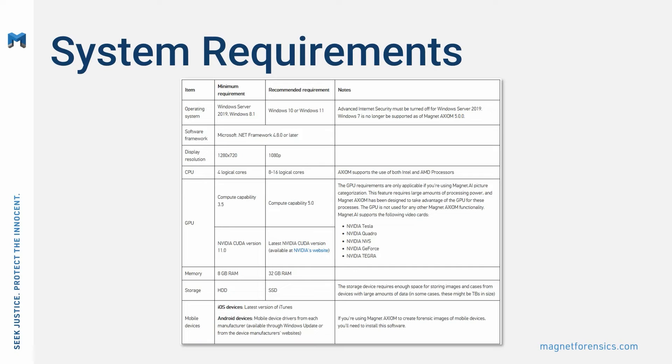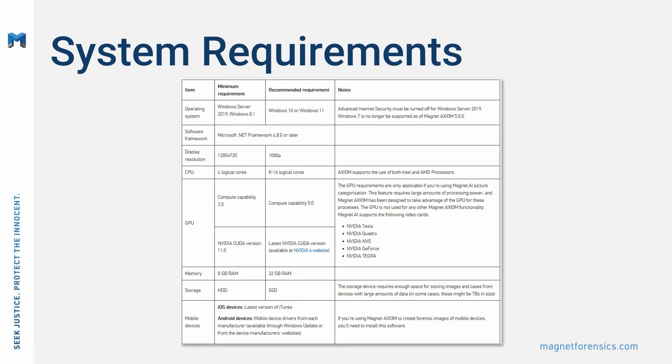Both Magnet Axiom and Axiom Cyber offer Magnet AI functionality to assist in the location and categorization of media items. These features are incredibly processor intensive and will leverage the capabilities of a discrete graphics processing unit installed in your examination workstation. Magnet AI supports NVIDIA-based cards from the Tesla, Quadro, NVS, GeForce, and Tegra lines.